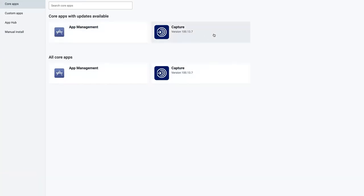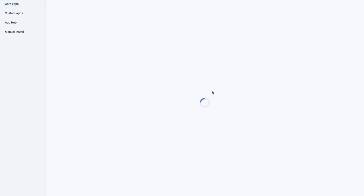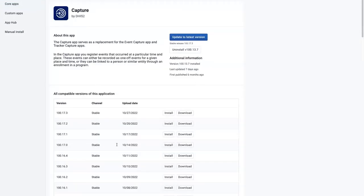You will likely see that one version of Capture is bundled already, and with 239 it will be version 113.7. Opening this entry in the App Management app, you will be able to upgrade to the latest version and see which one you have installed.